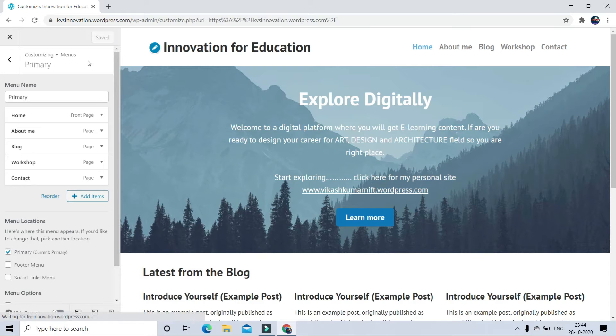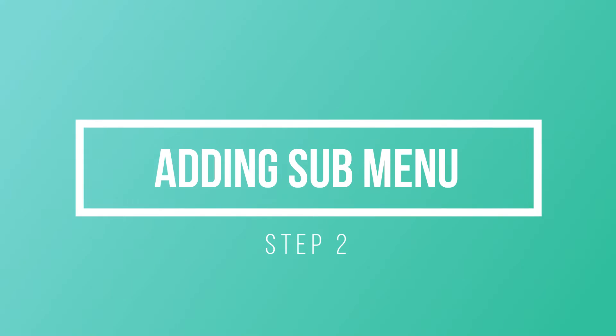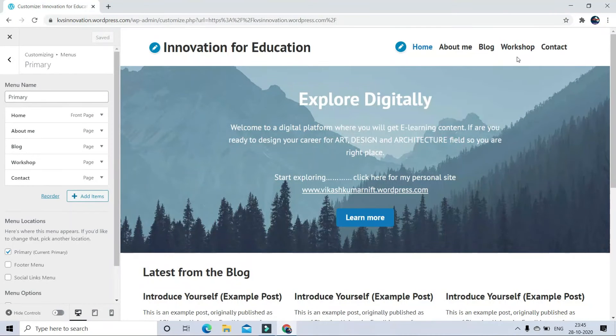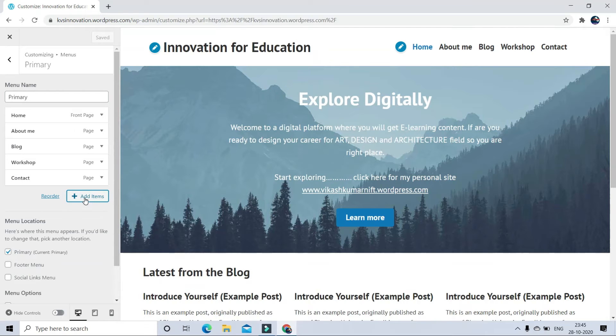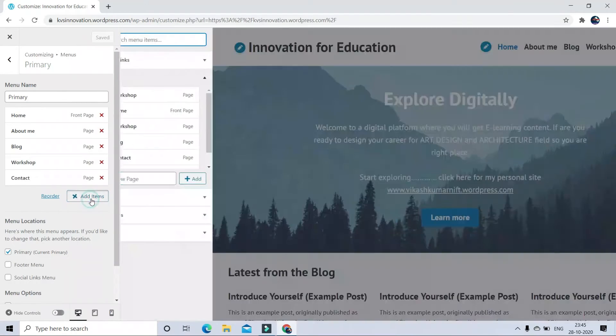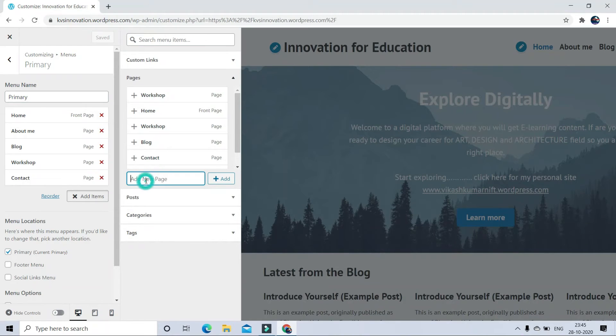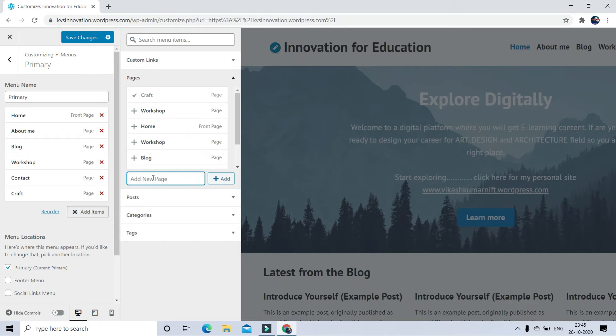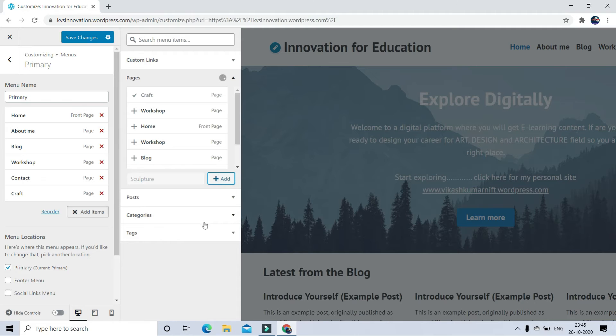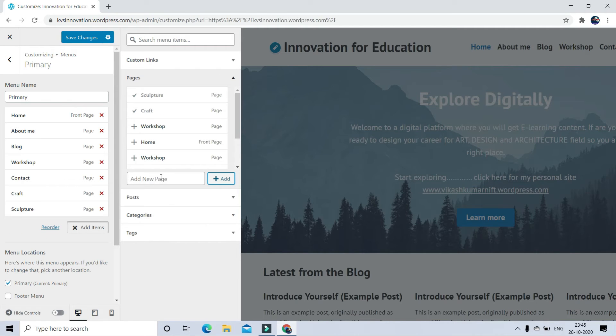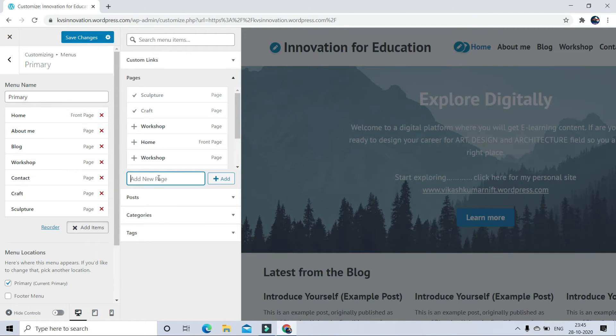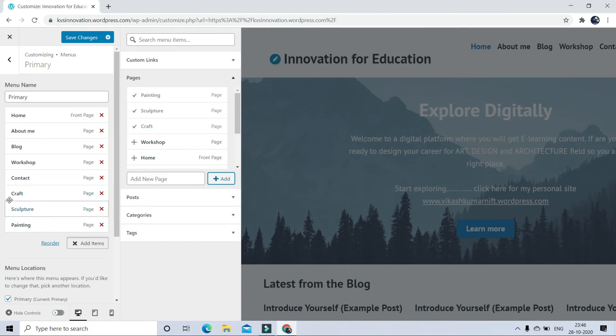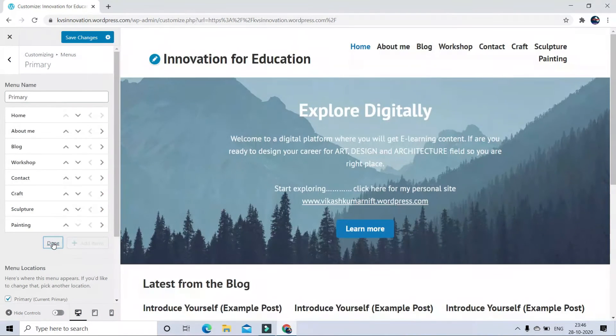Now step 2. How to add submenu to a menu. So on my homepage, I want to add submenu under workshop in steps. So for that also click on Add items. Here I am going to create 3 different submenus like Craft, Sculpture and Painting page. So after creating page, first I have to shift all page just below to main menu under which I want to keep these 3 submenu with help of up and down button.